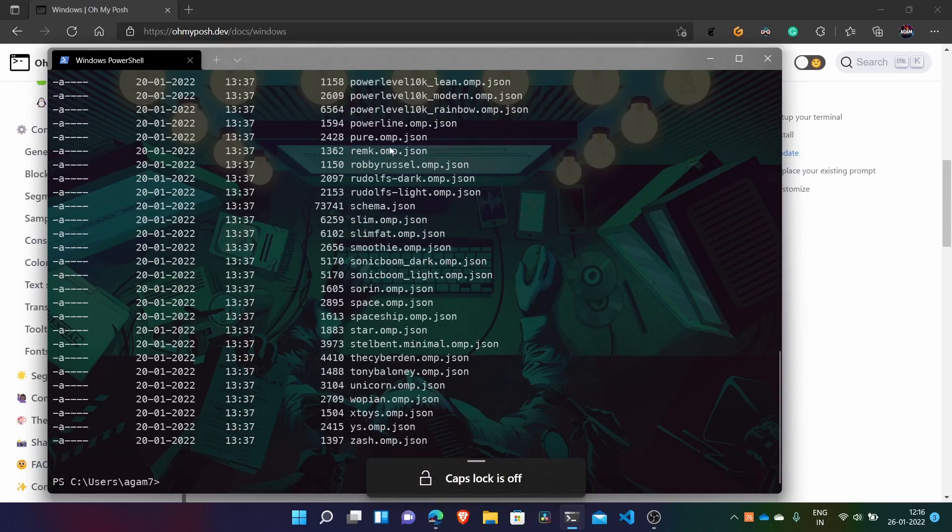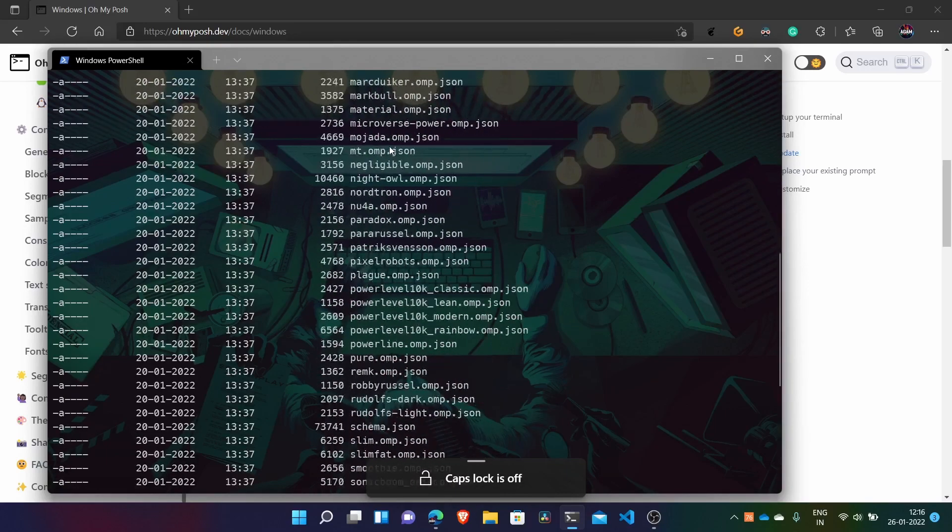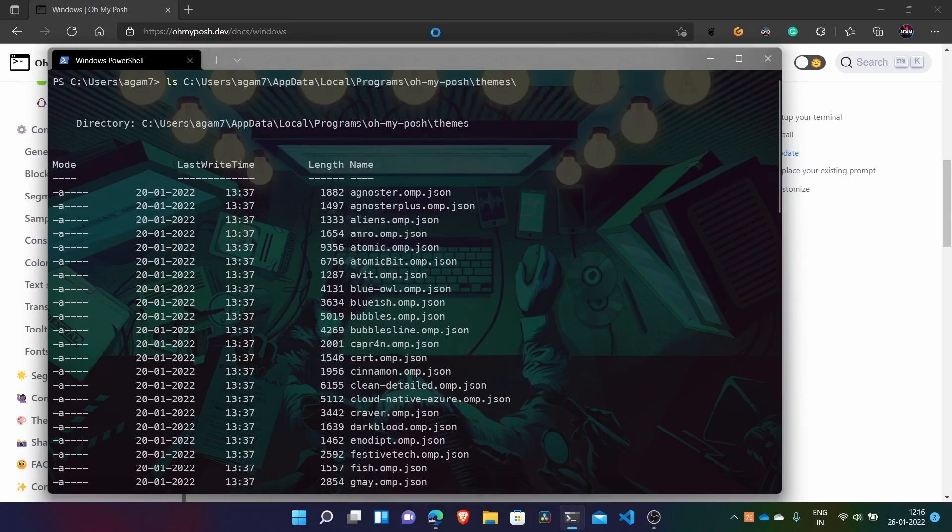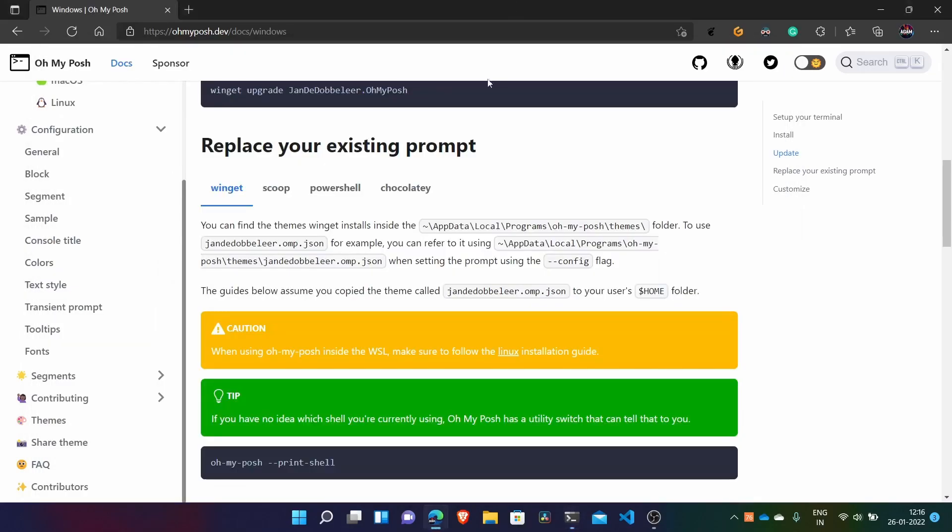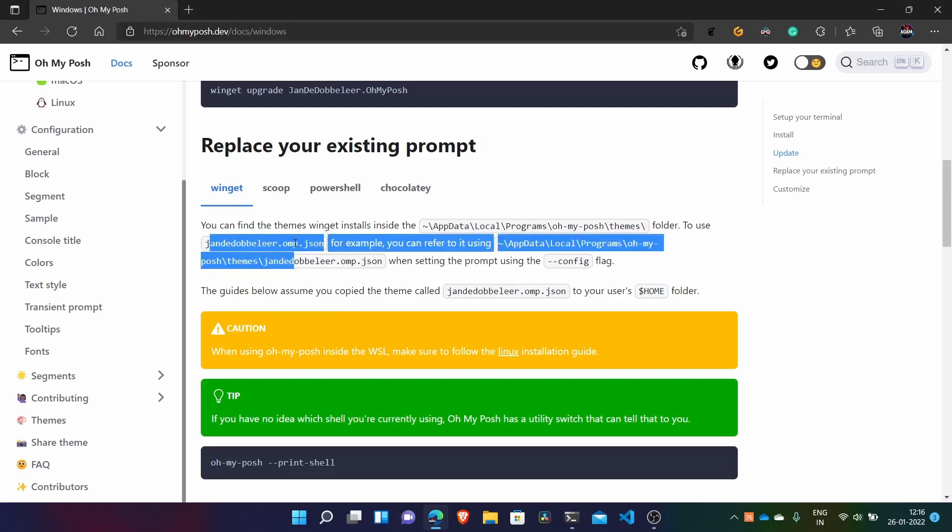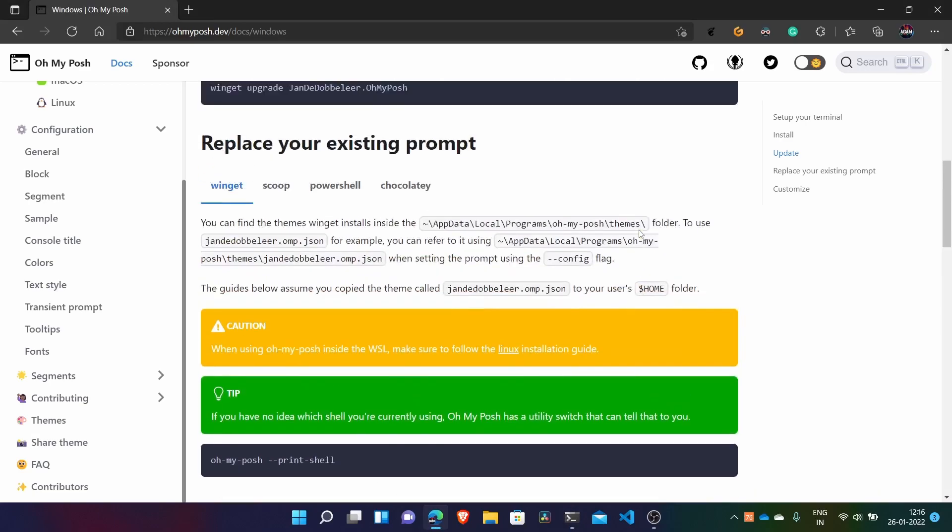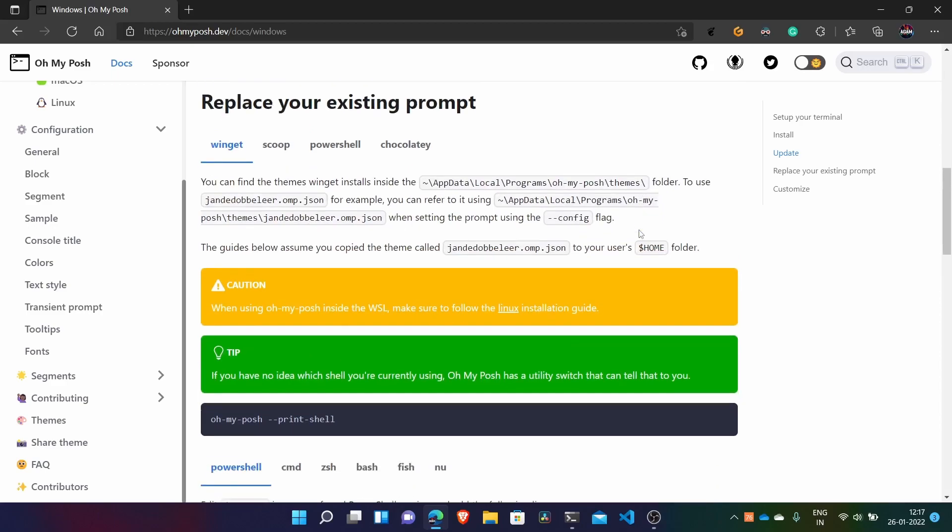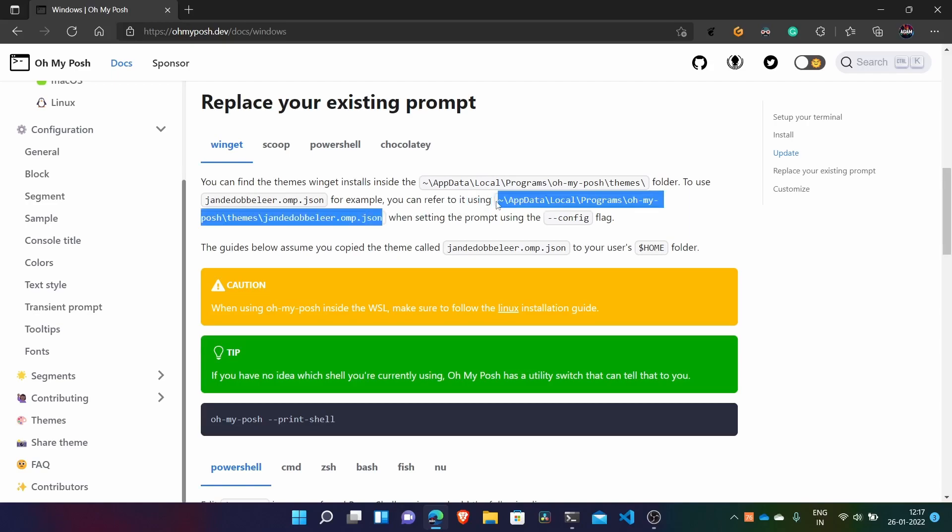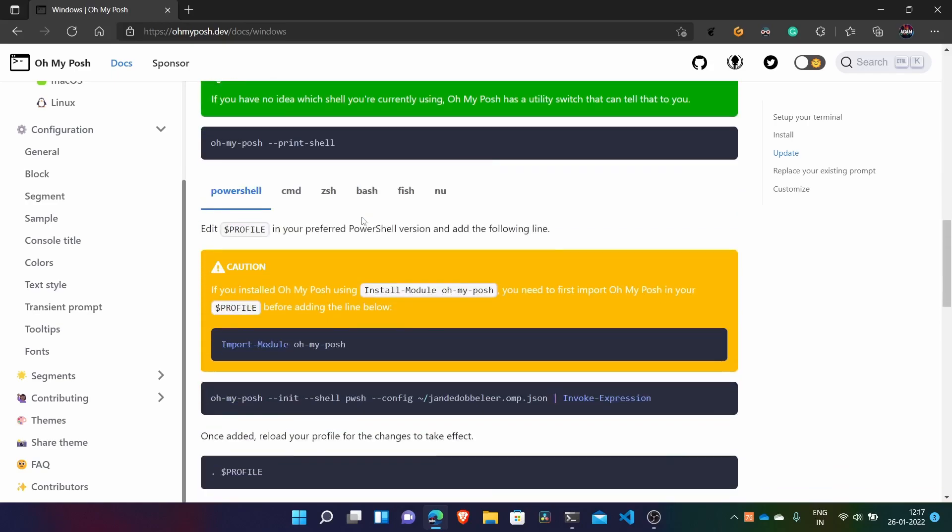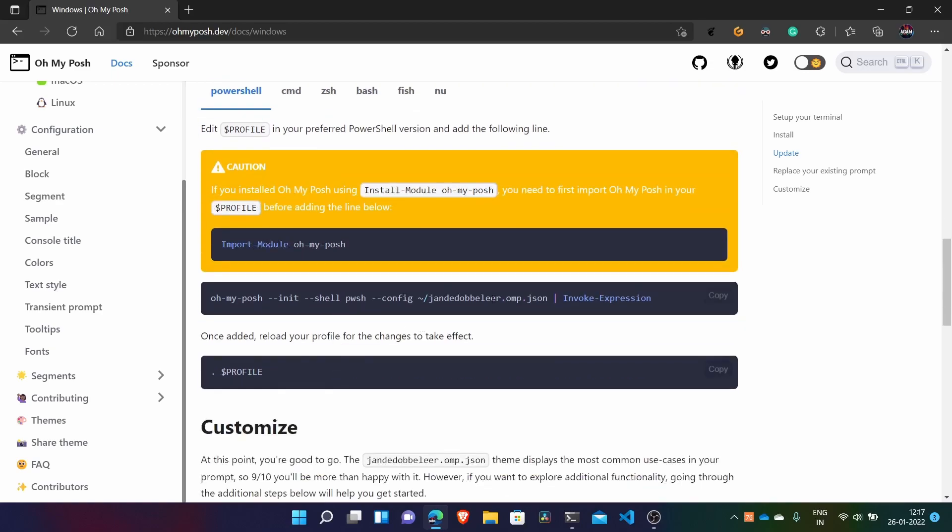Here it has all the themes which are downloaded. So here for example as they have given Jandelay, this one theme. So I'll just show you this also and then you can just do anything.